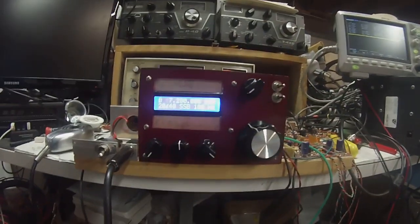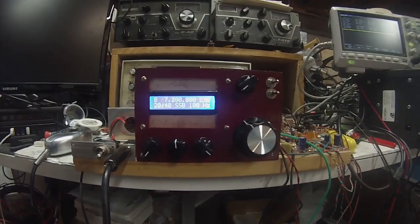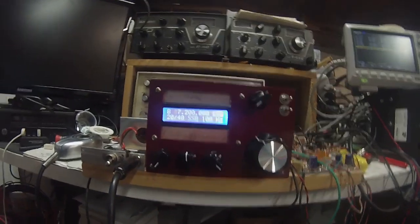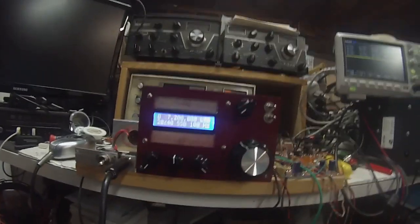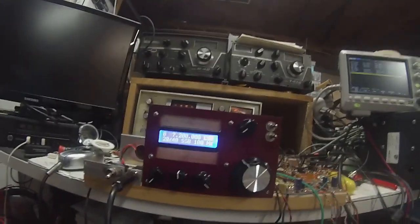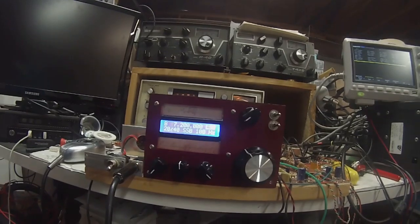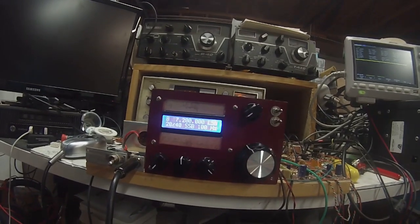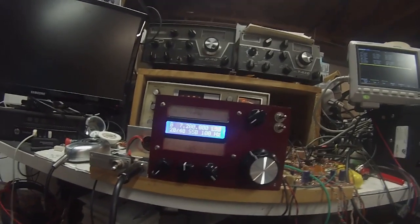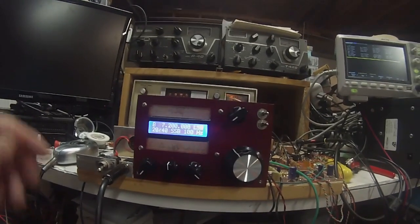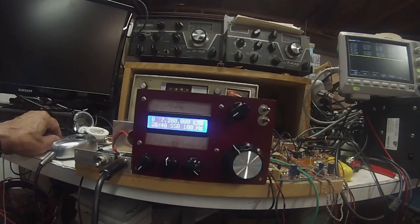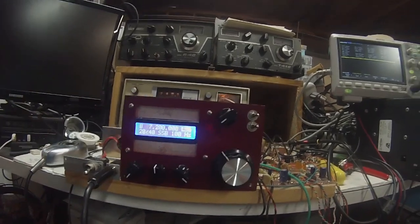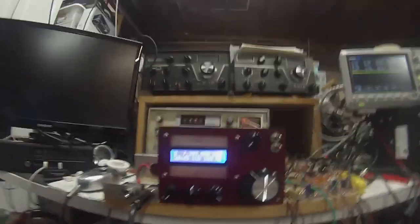Hi, Pete here, N6QW, and we're taking a look at our hybrid SSB transceiver. It can run two bands, but I currently have it set up for 40 meters right now.